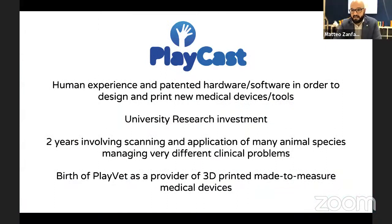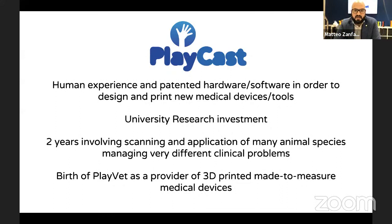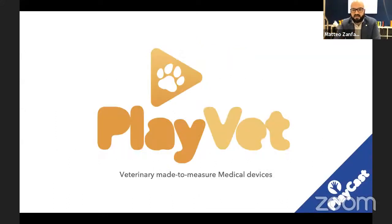So in this case, I met PlayCast. This was a startup with a lot of human field experience. They had patented hardware and software to scan, design, and print medical devices and tools. They invested in university research, and it took two years of scanning, printing, and designing new medical devices. After two years, PlayVet was born — a veterinary made-to-measure provider for medical devices.